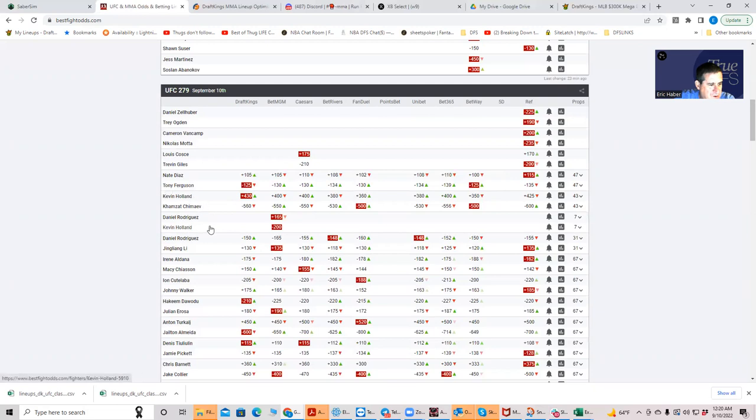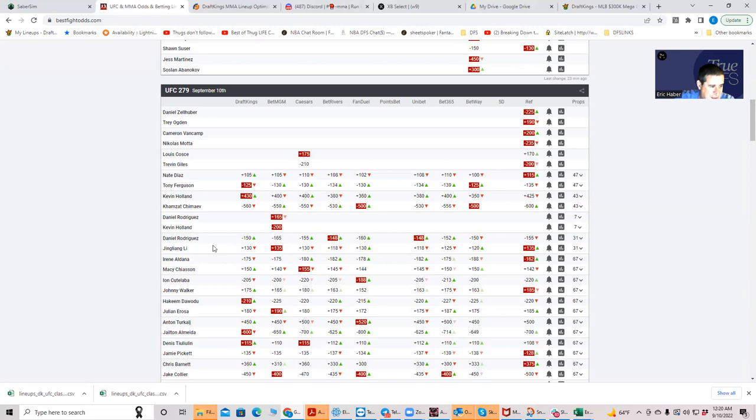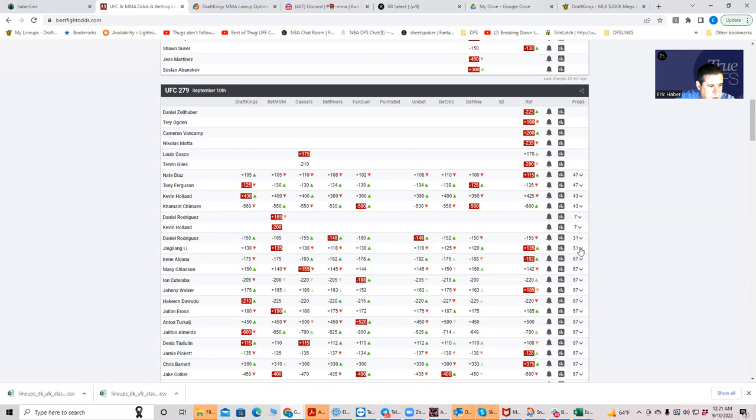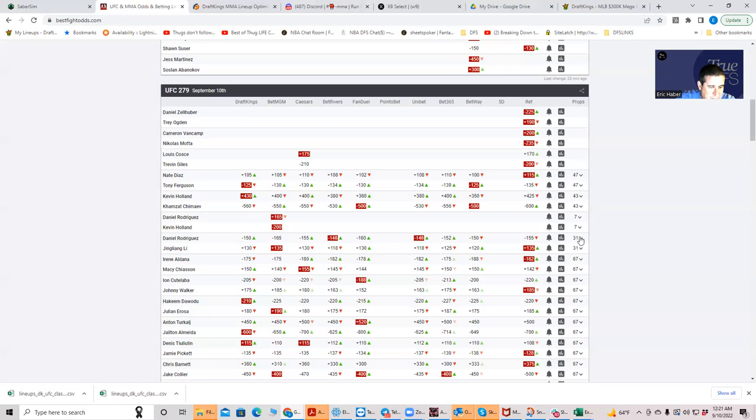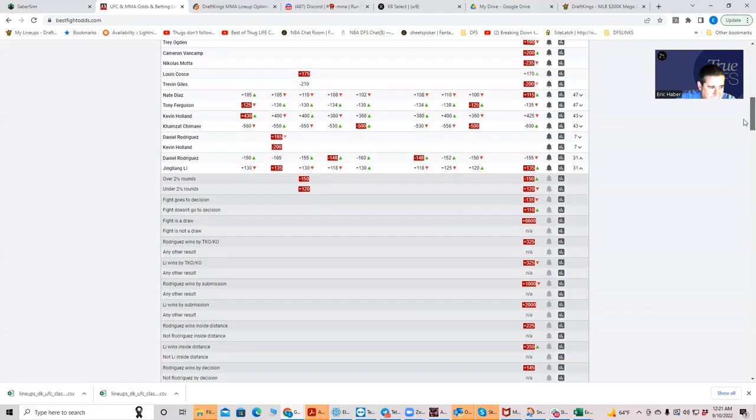Then we go to the Rodriguez fight against Jingling Lee. You have Lee at 9100. He was supposed to be a two-and-a-half to one plus favorite against Tony Ferguson, but now he's a plus 130. So he's being priced as if he's a two-to-one favorite and he's actually a plus 130, so he's unplayable. You just can't fight this math.